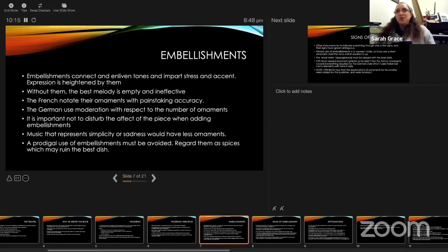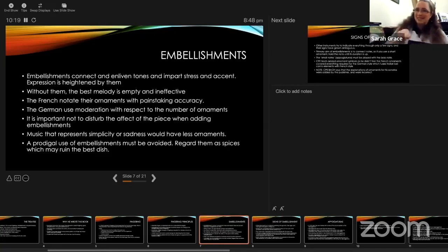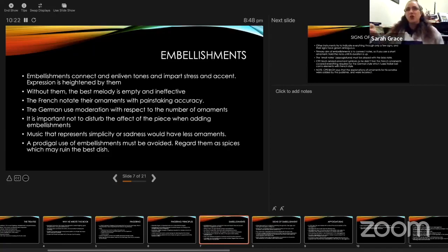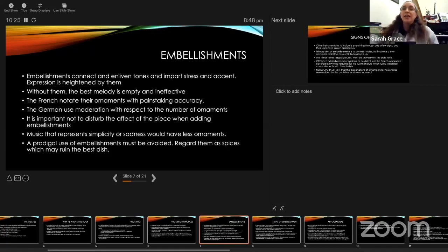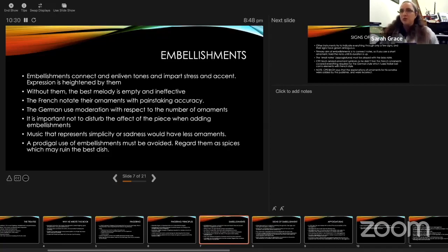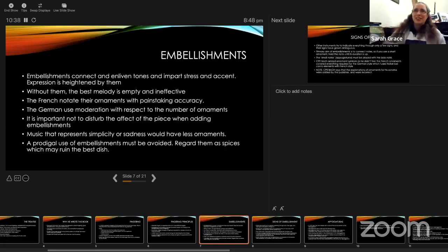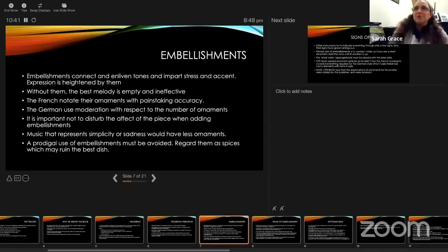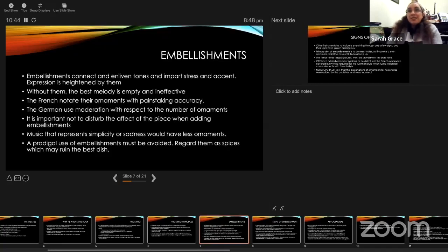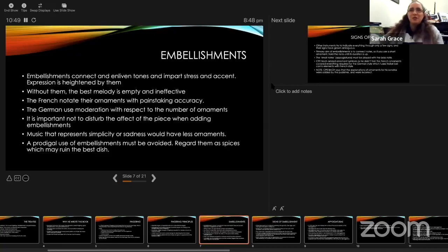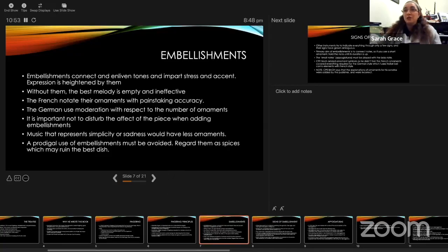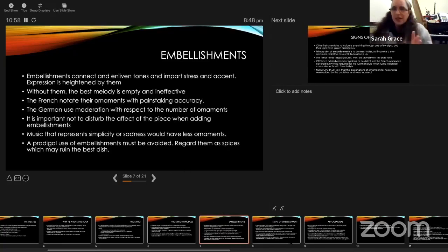Back to what CPE is saying, when embellishments are added, you don't want to change the affect. If you've got a piece that's sad, you don't want to embellish it in a way that it no longer sounds sad. He specifically says that music representing simplicity or sadness would have less ornaments than that which is bright. He says a prodigal use of embellishments must be avoided. Regard them as spices which may ruin the best dish. They can be so tempting when we're playing Baroque to go crazy on the embellishments, and a lot of performers do. By this stage, he's advising against it.